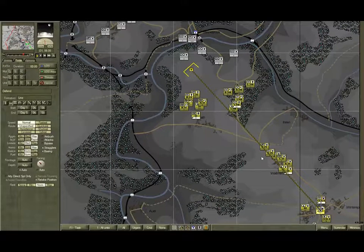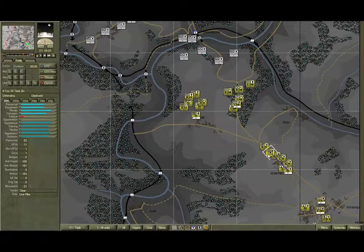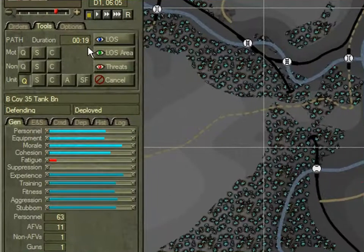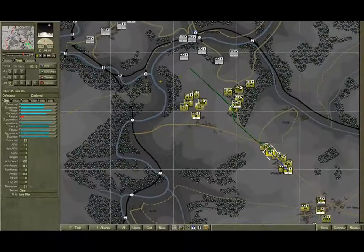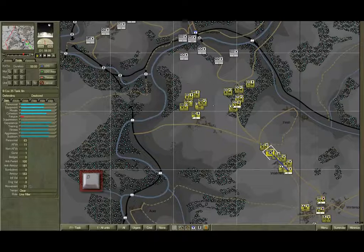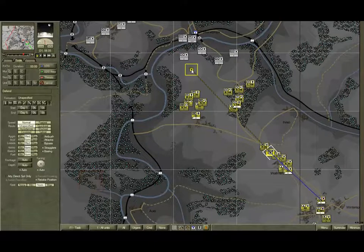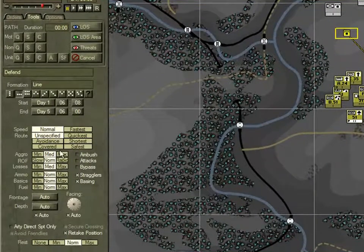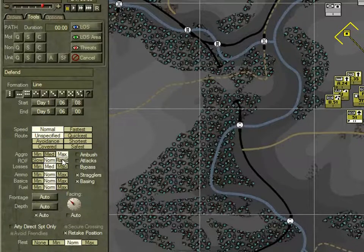Now we need to do the same thing for B Company, 35th Tank. Select B Company and redetermine its quickest path to the forward edge of the hill. Note it's around 19 minutes. Double-click to end the tool, hit the D key, and place the defend task on the forward edge of the hill. Set its formation to line, facing towards Lomas Vela, Aggro to Max, Rate of Fire Rapid, Ammo Max.